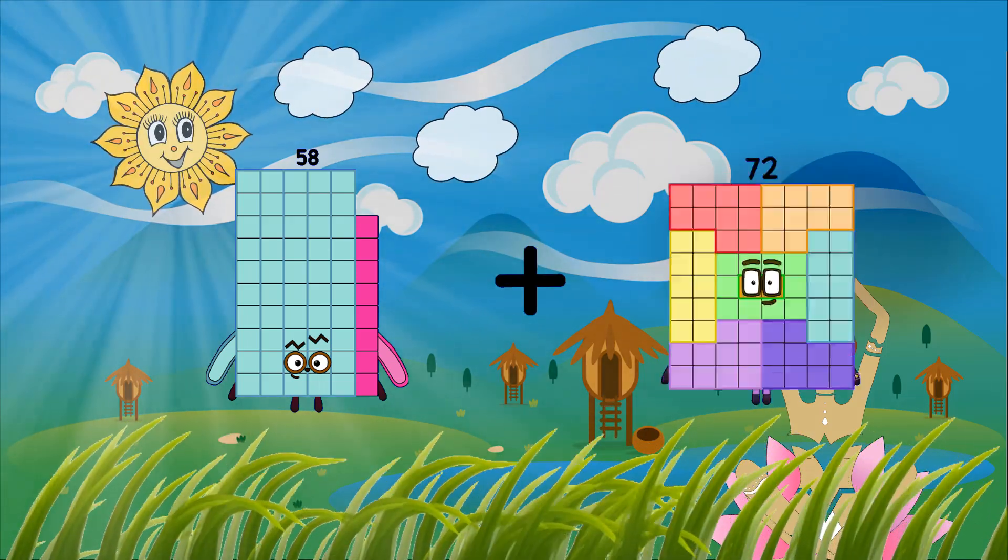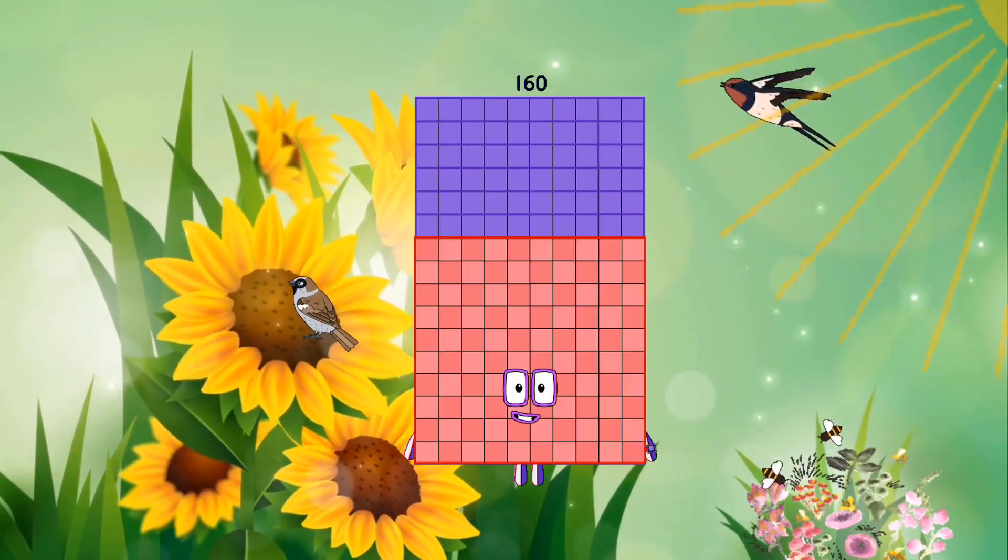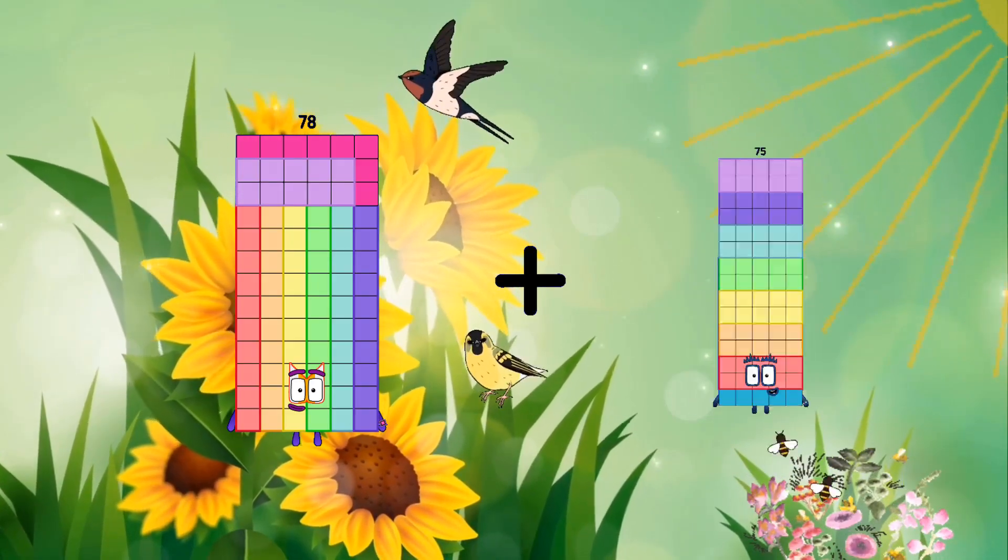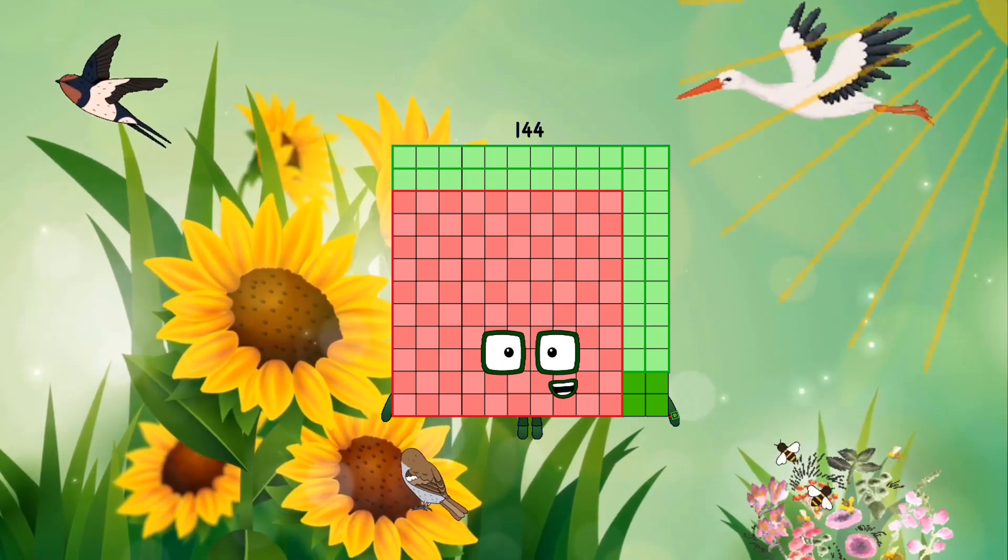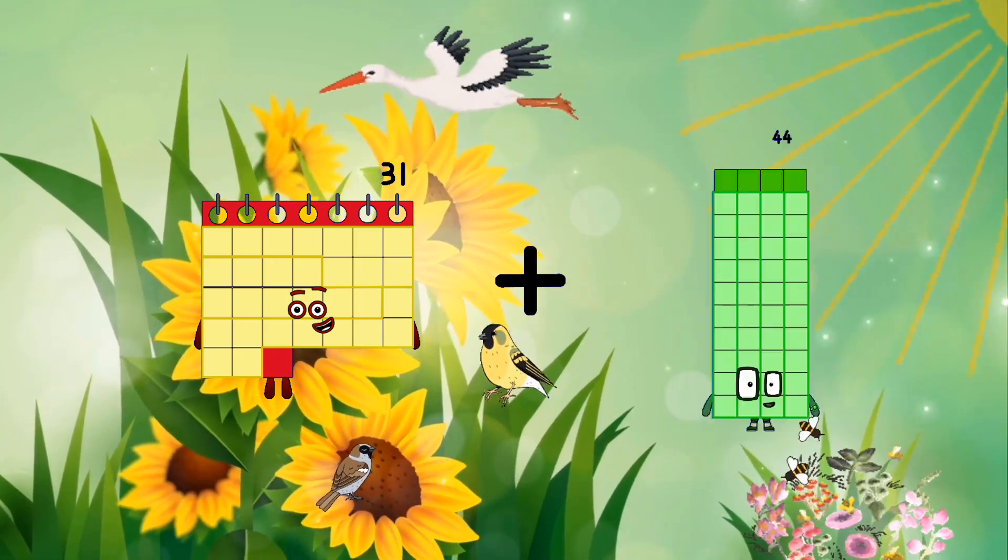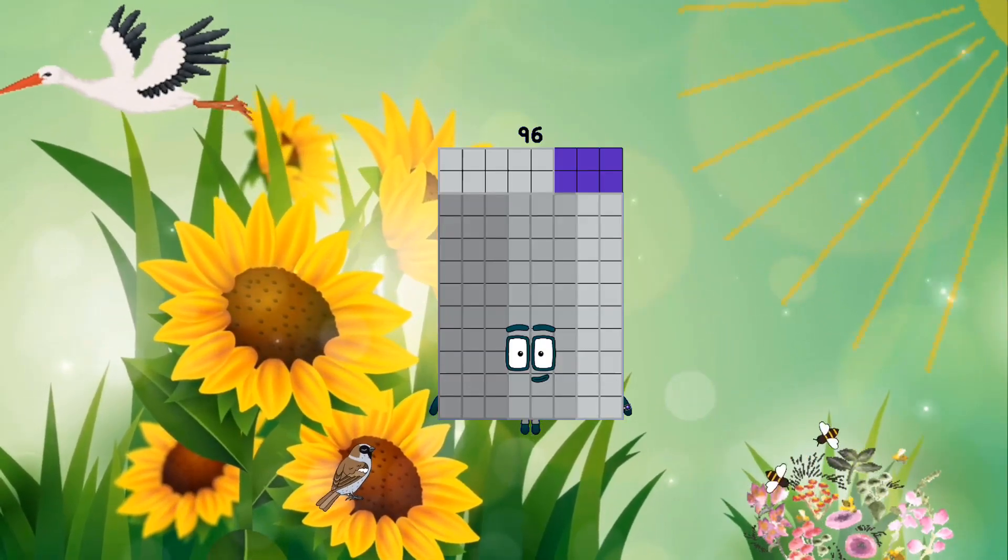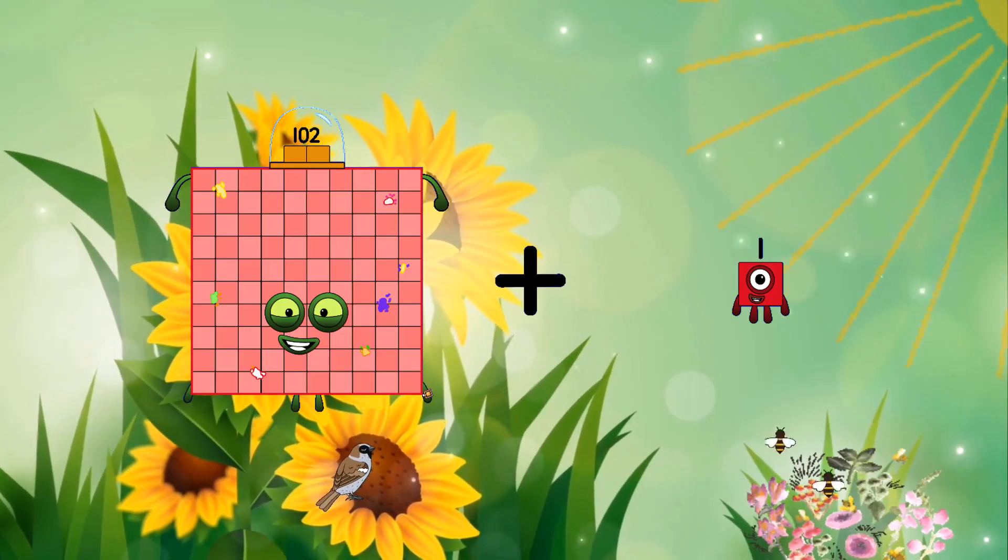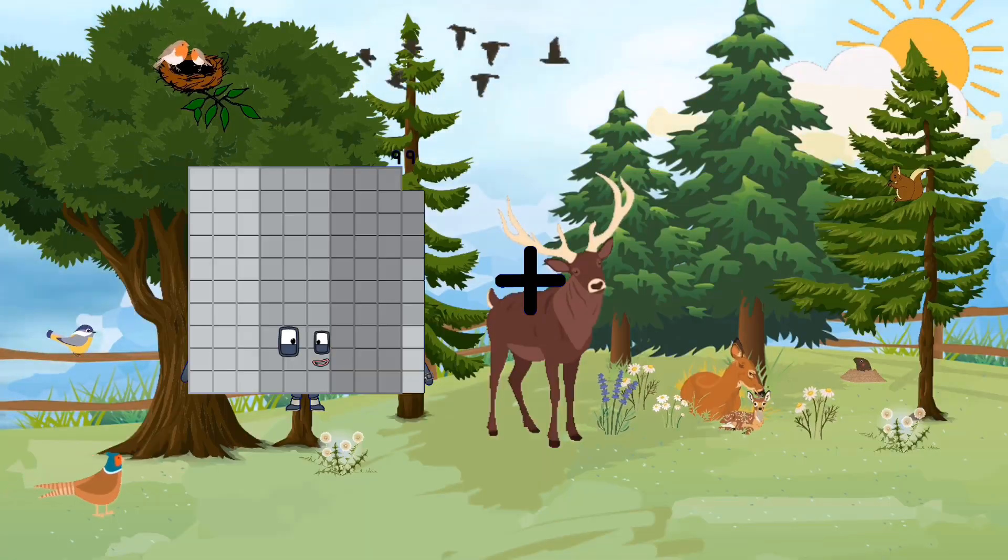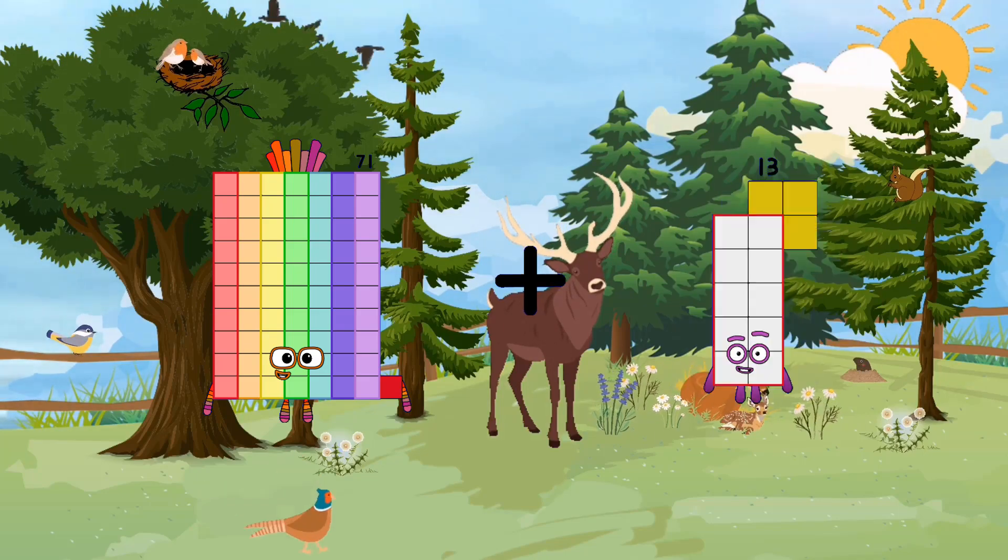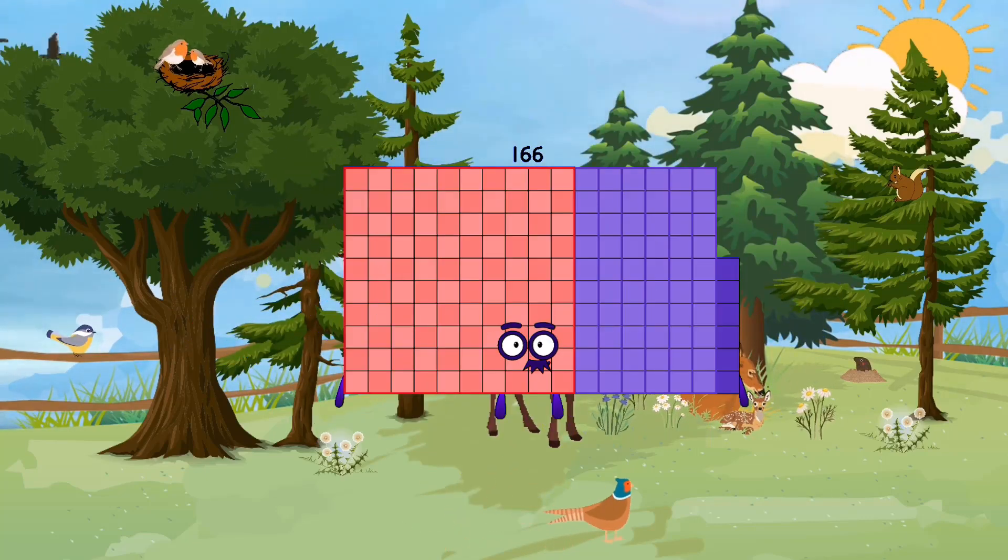42 plus 102 equals 160. 78 plus 66 equals 144. 31 plus 65 equals 96. 102 plus 91 equals 193. 71 plus 95 equals 166.